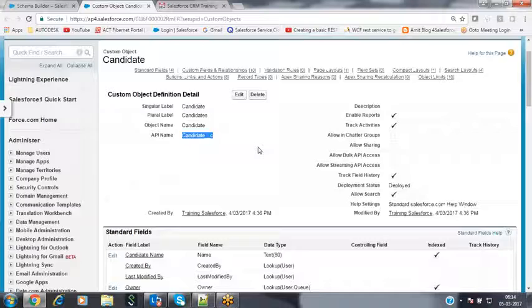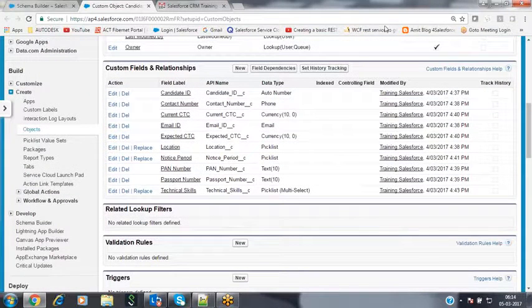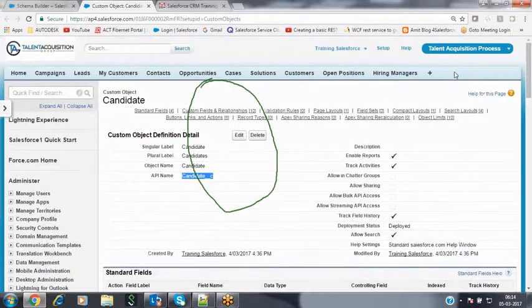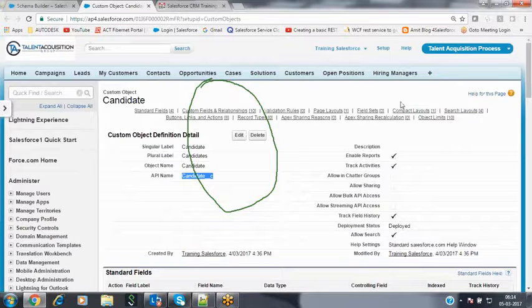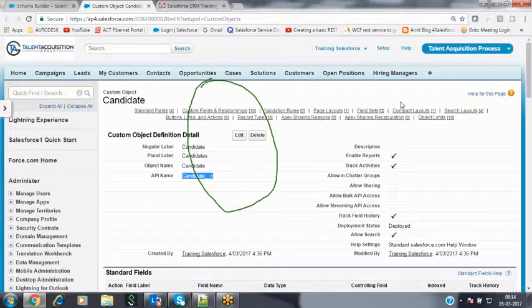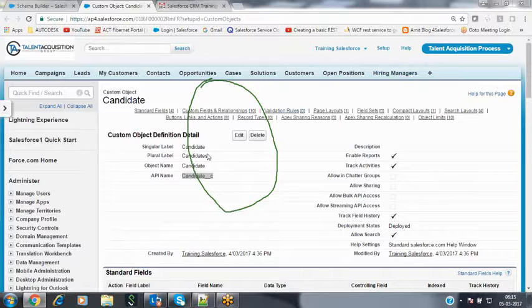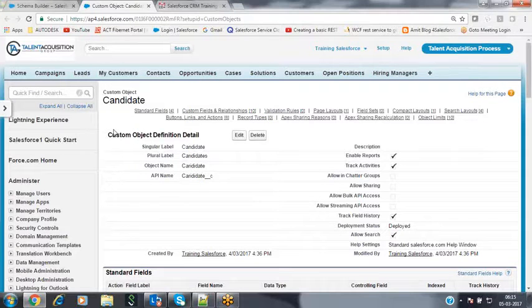The object is now ready with all required fields. To view the object, expand the option and click View Object. The API name is Candidate__c. When you go to your tabs, no tab is available for the Candidate object — because when creating via Schema Builder, there is no checkbox to auto-create a tab. This is the first difference. We have to create the tab manually.